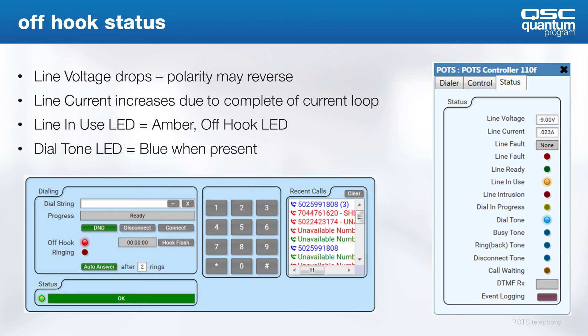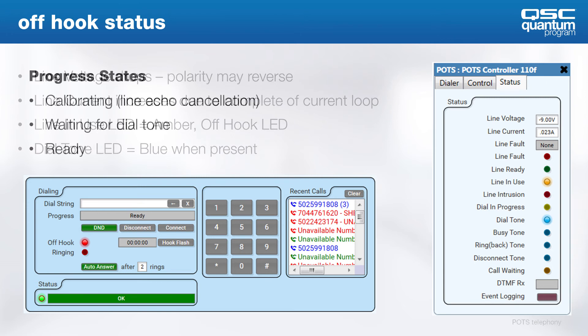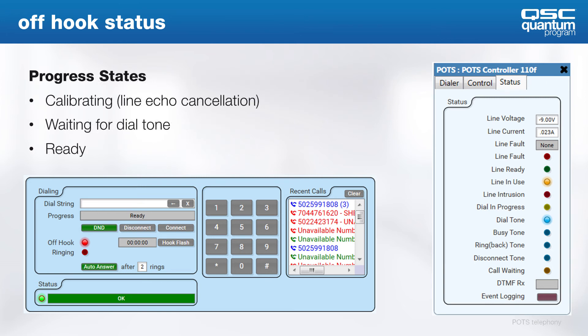When the interface goes off hook, line voltage drops as we start to see current measured on the line. It is typical to see the voltage drop between 6 and 10 volt DC. The current will typically be around 25 milliamps. When the dial tone is present, the corresponding LED will light up here too. Often times, you'll see different transitional or progress states in the dialer call progress depending on how fast the service provider reacts to the sensing of the line current.